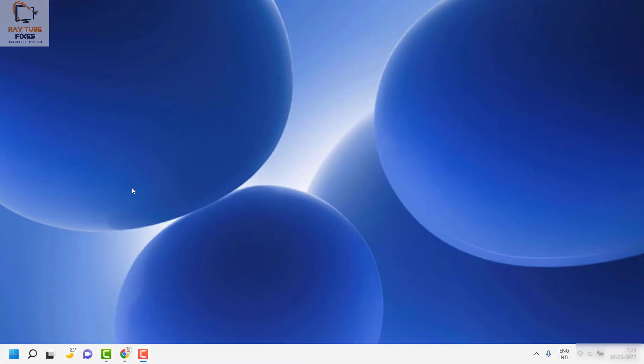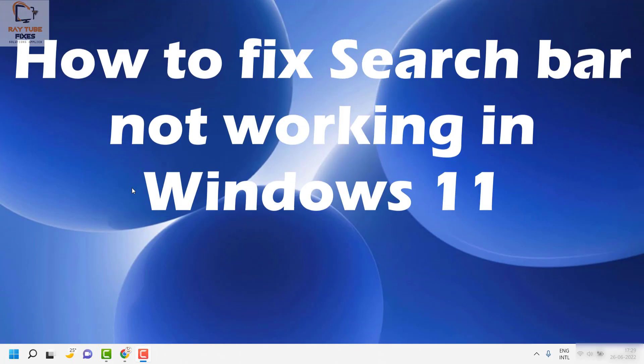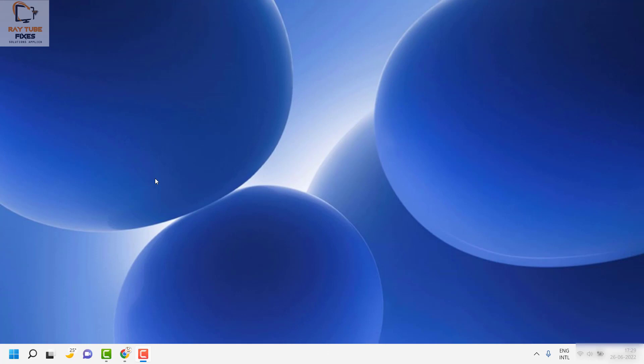Good day everyone, you're watching Radio Fixes. In this video I'm going to talk about how to fix Windows Search if it's not working on your Windows machine. I'm going to walk you through a couple of steps, so I would suggest you try all the steps and watch the video till the end. If you're still facing a problem, please leave me a comment in the comment section.